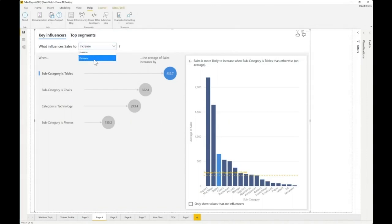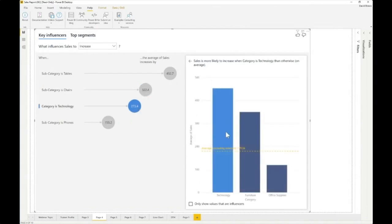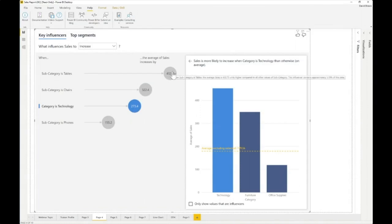If you're bringing in categories — what we call dimension fields — like location, you can see what's affecting sales by product or by tables. Key influencers shows you sales is up by 432.7 when the category increases by chairs or technology. With the chart, you can see technology is increasing very high, above 400, close to 500, and sales is more likely to increase when category is technology. Power BI gives you the opportunity to use AI visuals to explain in simplest form why your sales is going high.